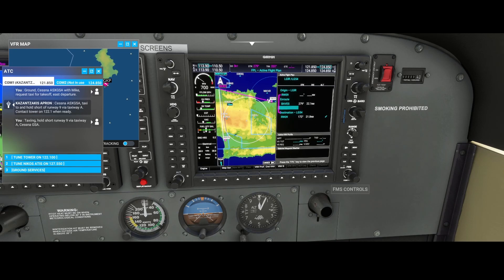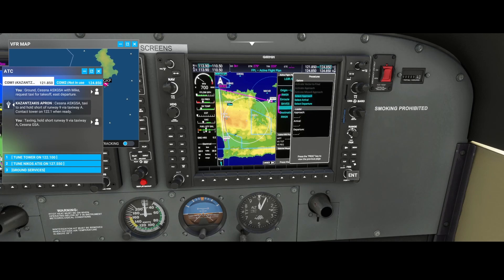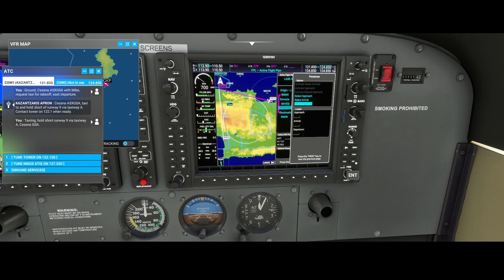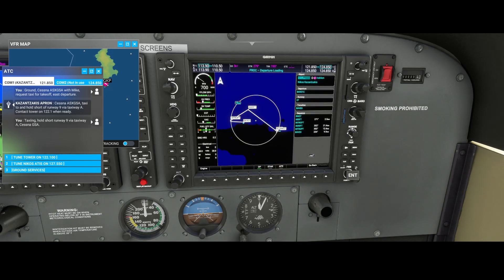So enough about that, because now the cool part comes which has changed as part of the latest update. If you go to the PROC button, which shows you the procedures, you can select an approach, an arrival, and a departure. Previously when you selected the departure you were not able to see what the departure route it will take, but now it has that option.